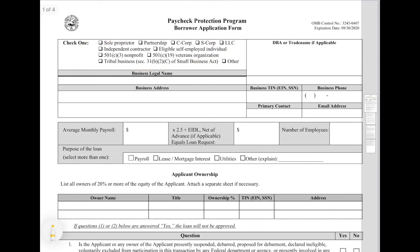The next field you're going to fill out is the business legal name and the business address. This needs to be the legal name as it's shown on your certificate of formation, your articles of incorporation, or anything like that — it needs to be filled out verbatim, the exact same way. The next field you may or may not fill out is going to be your DBA or trade name. If you do not do business as the legal name for your company, such as Acme Inc. or Acme LLC, this needs to be the business name that you do business as.